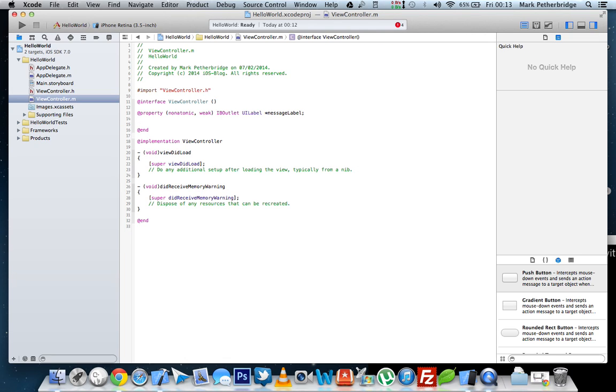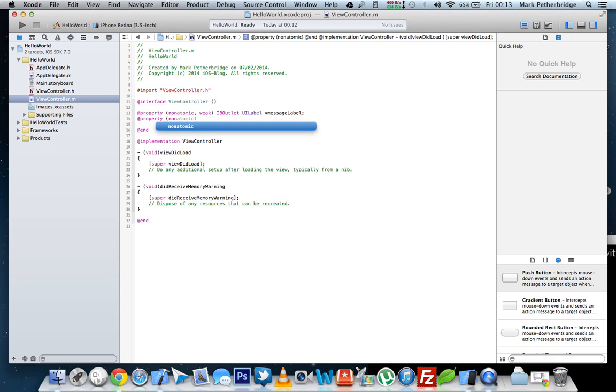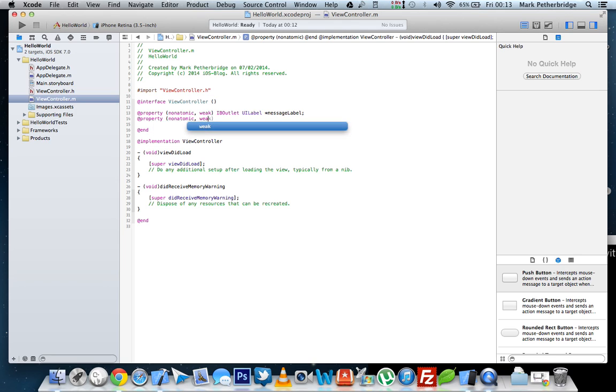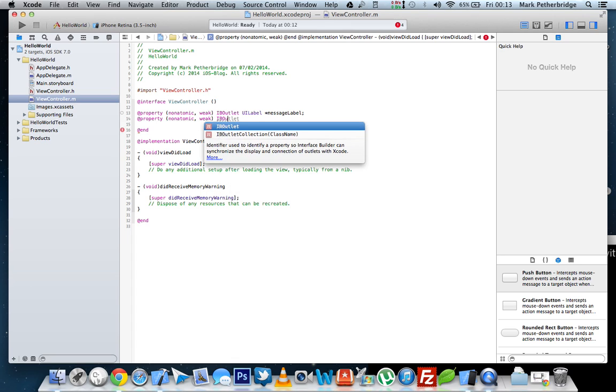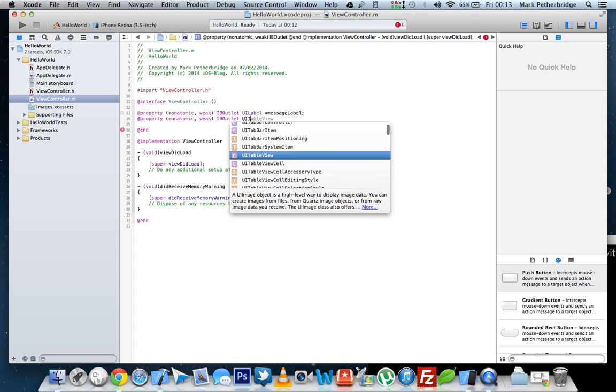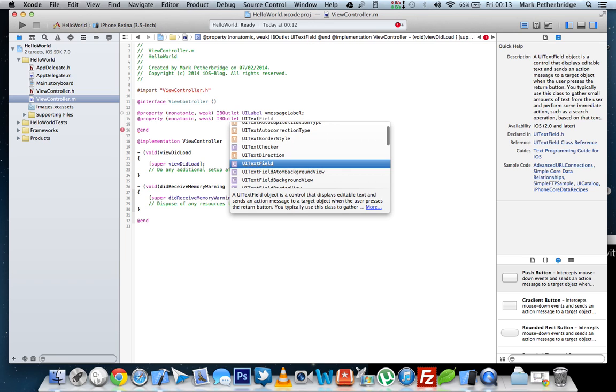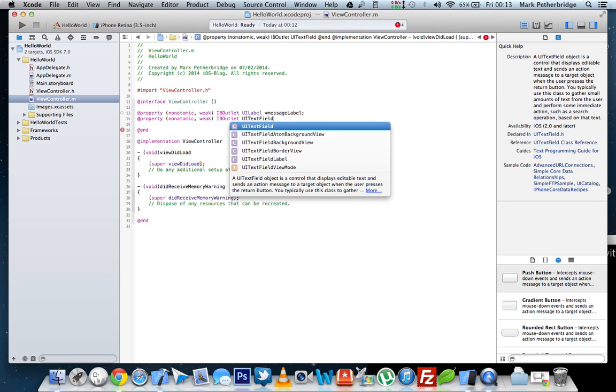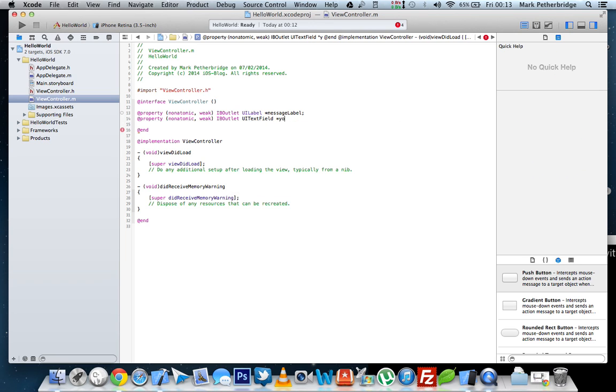And then the second property that we need to declare is going to be for our UI text field, which will get the value from the field the user enters, and then we can work with it. So again, property, non-atomic, weak, it's going to be another IB outlet, this time UI text field, and we will call this your name.